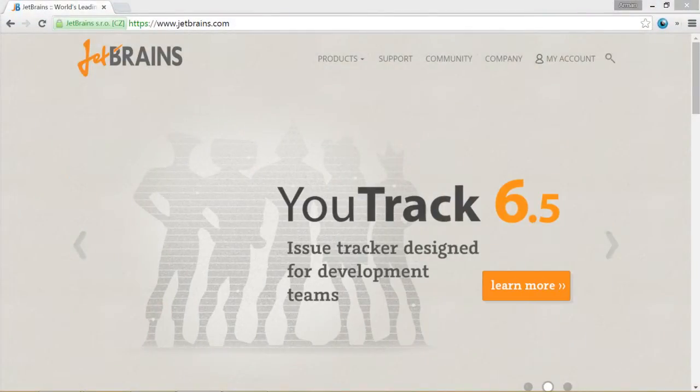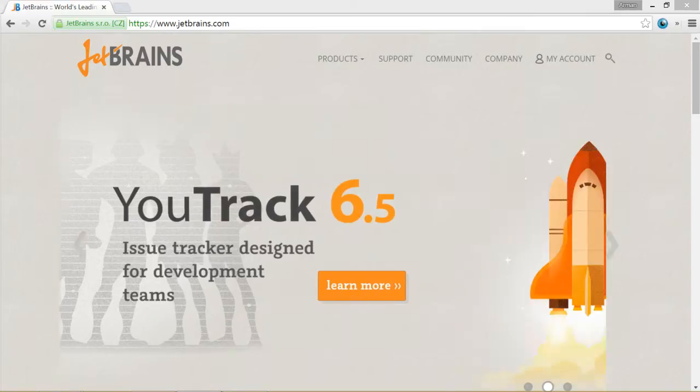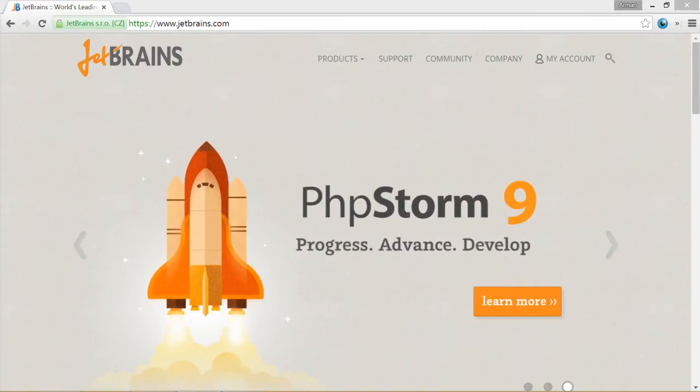Welcome to our lecture. In this lecture we are going to download and install WebStorm IDE.